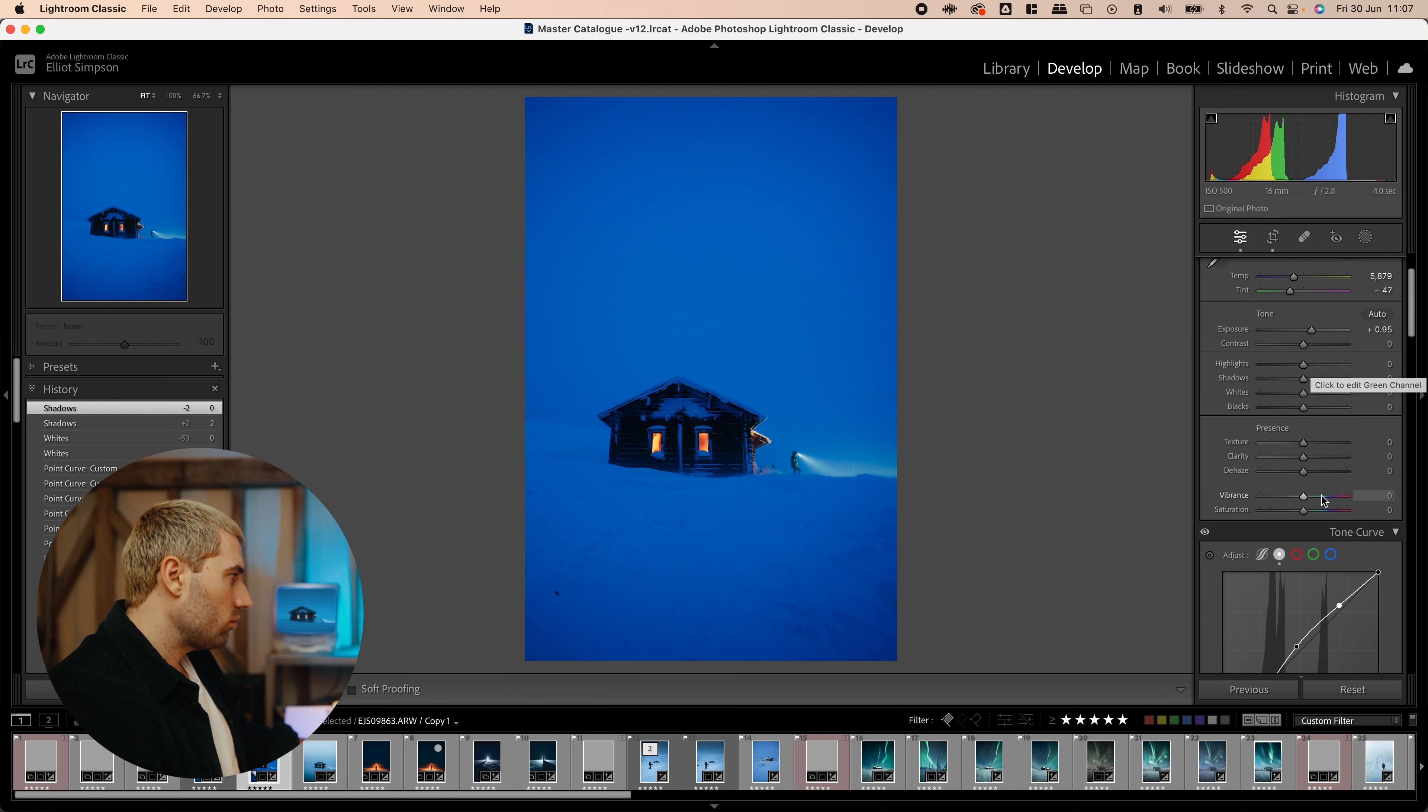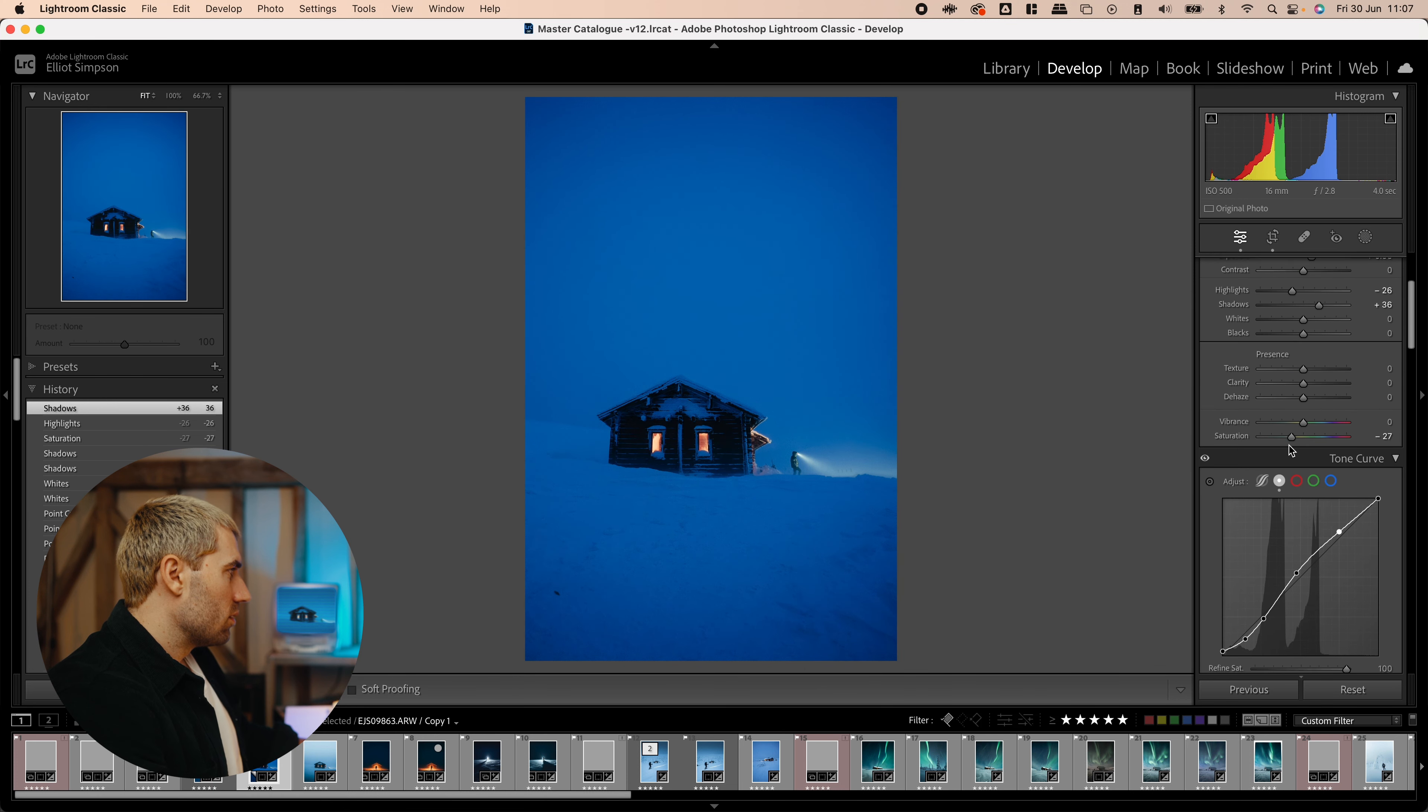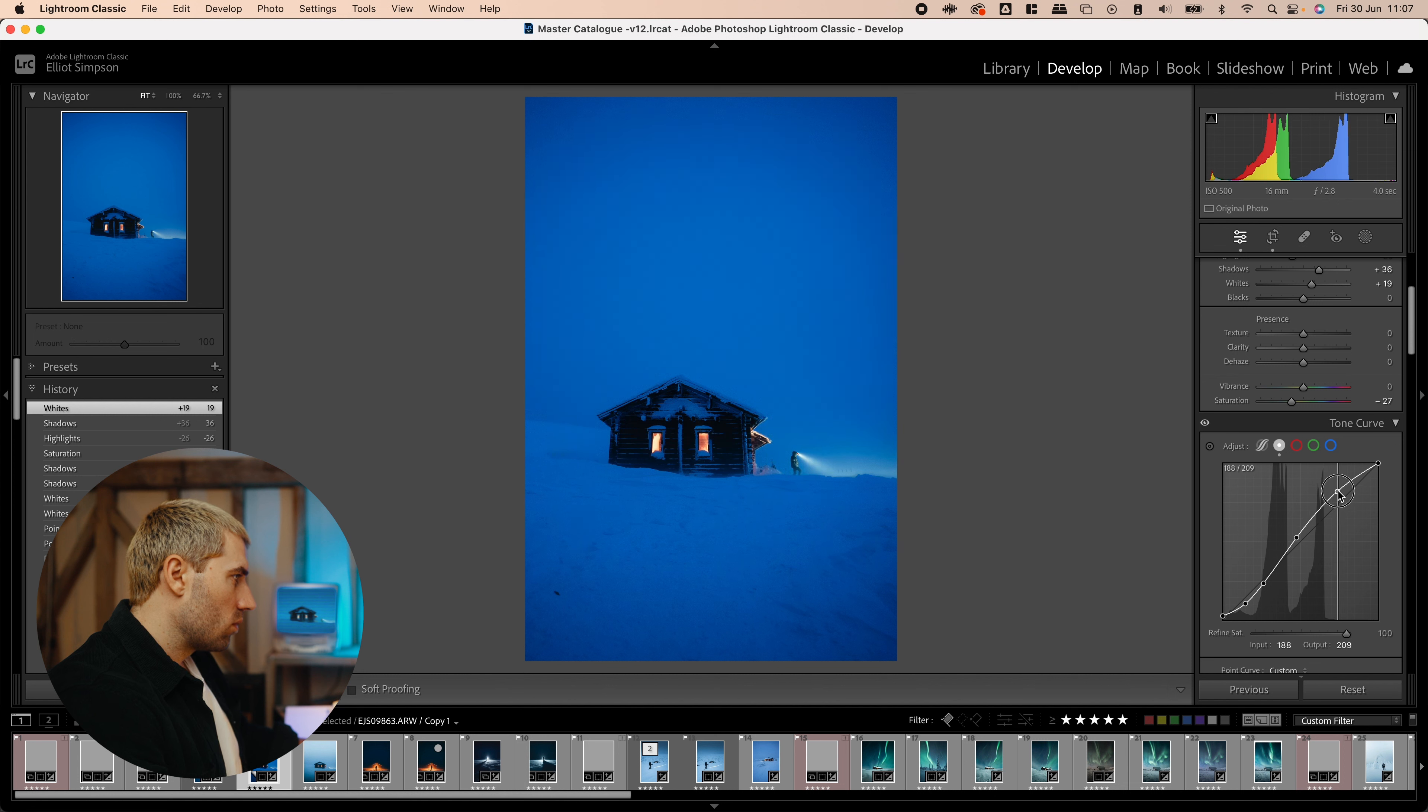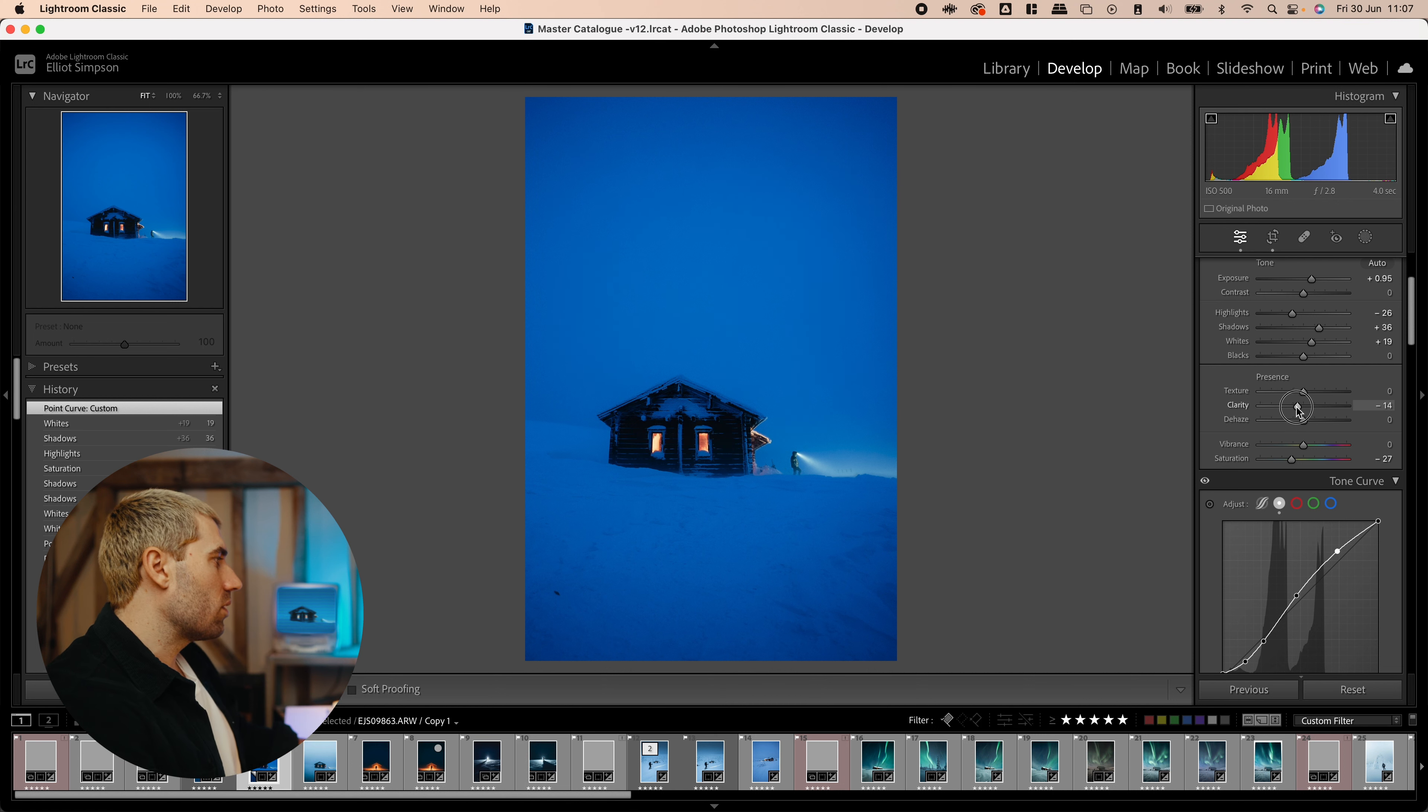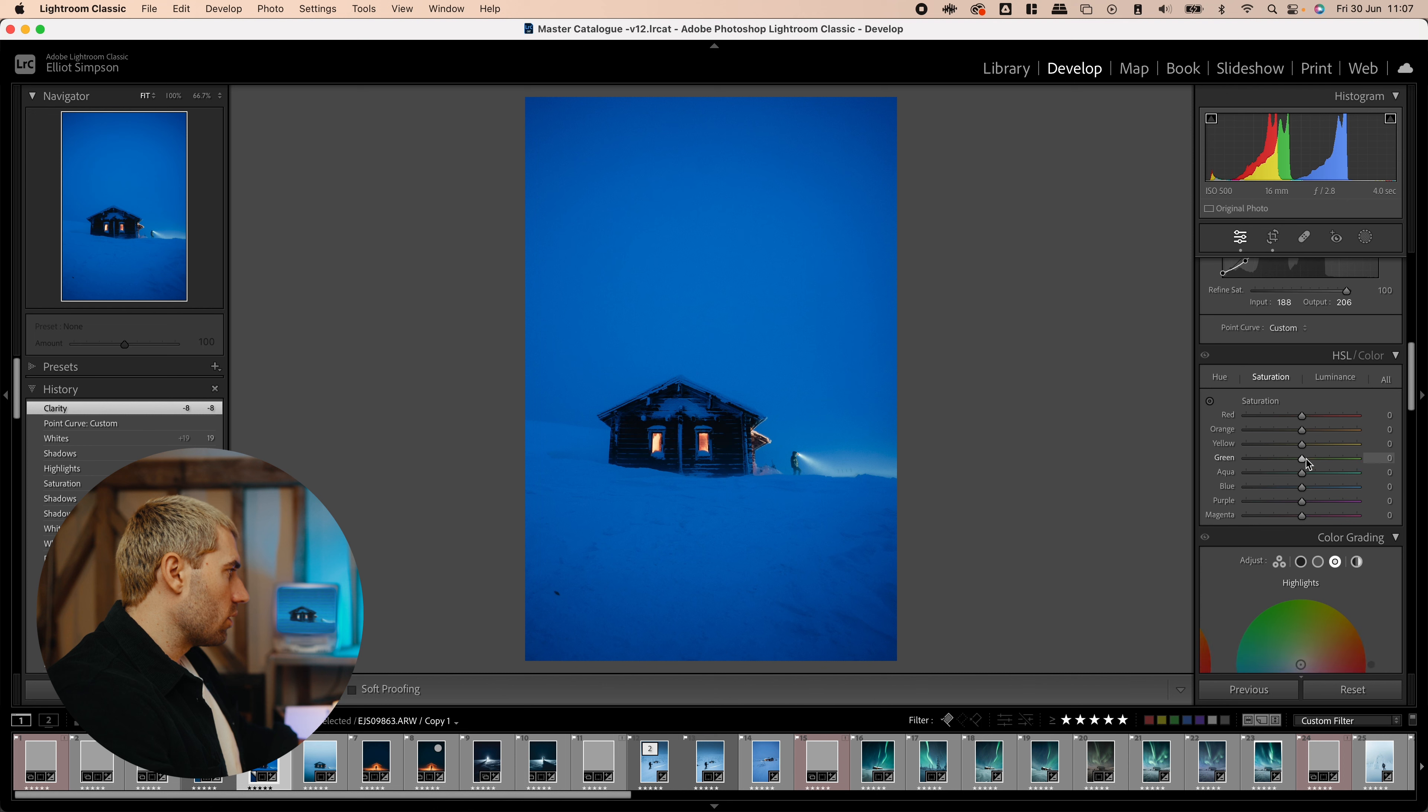So, definitely too saturated for my liking. Bring down the highlights a bit, maybe bump the shadows a tiny bit. Maybe the lights a tiny bit too. Right, maybe bring down the clarity a bit to make it a bit softer, it was quite hazy anyway.